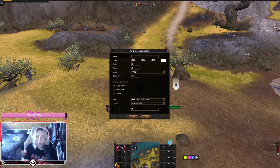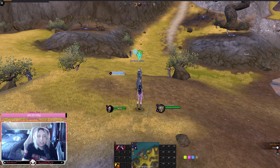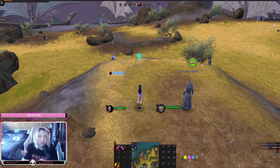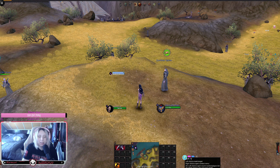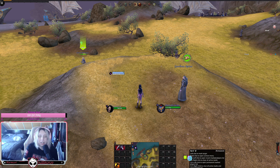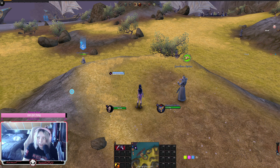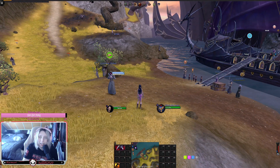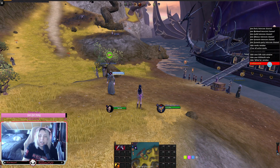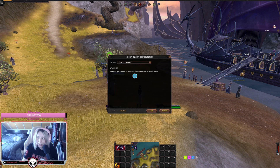Enemy also has a markers feature — you can assign colors to players in your party. It has unlimited color options. You click on a party member or someone you want to track, pick the color you want, and a marker will follow them around.